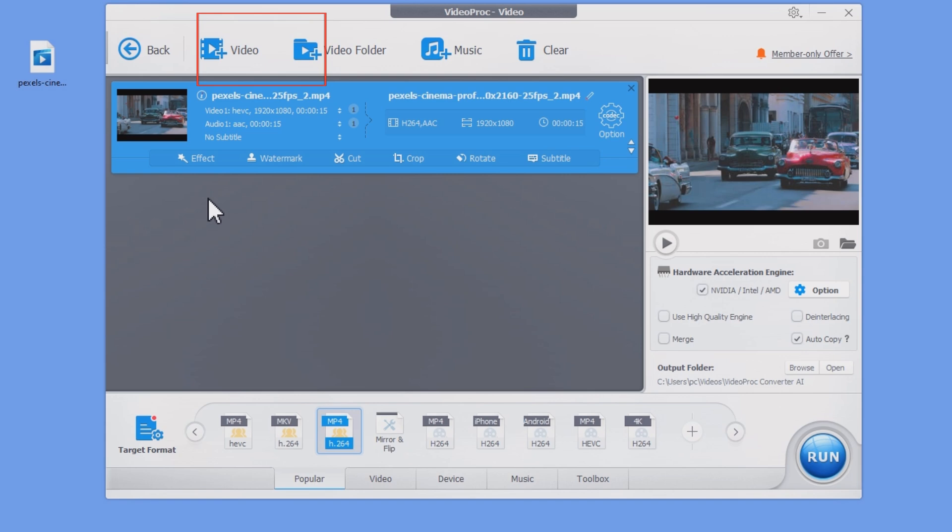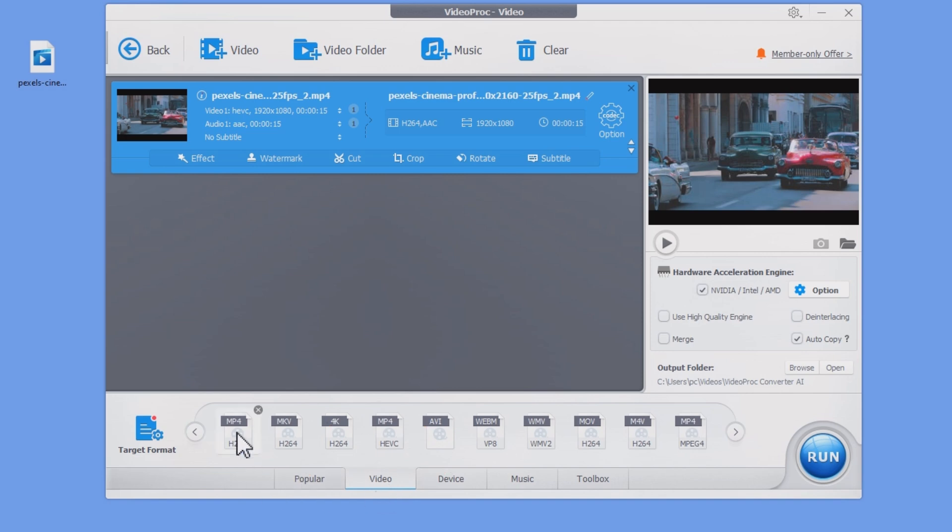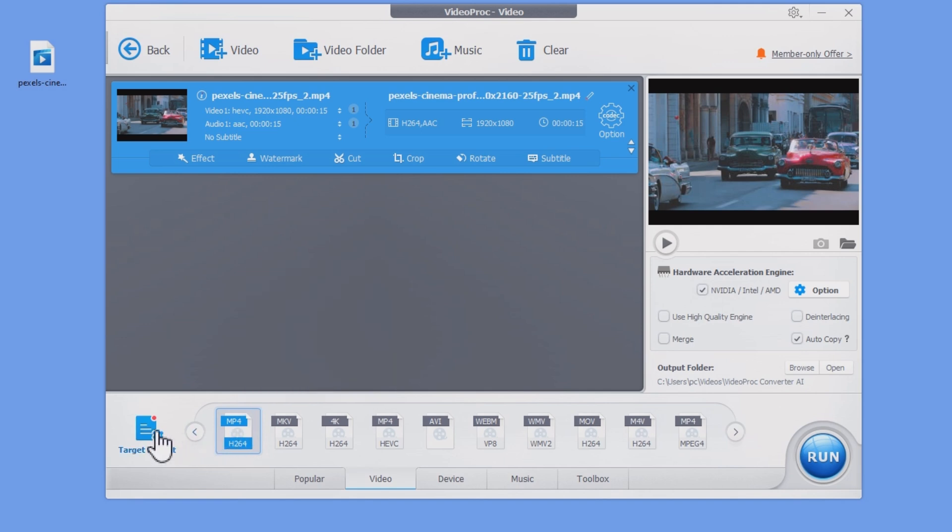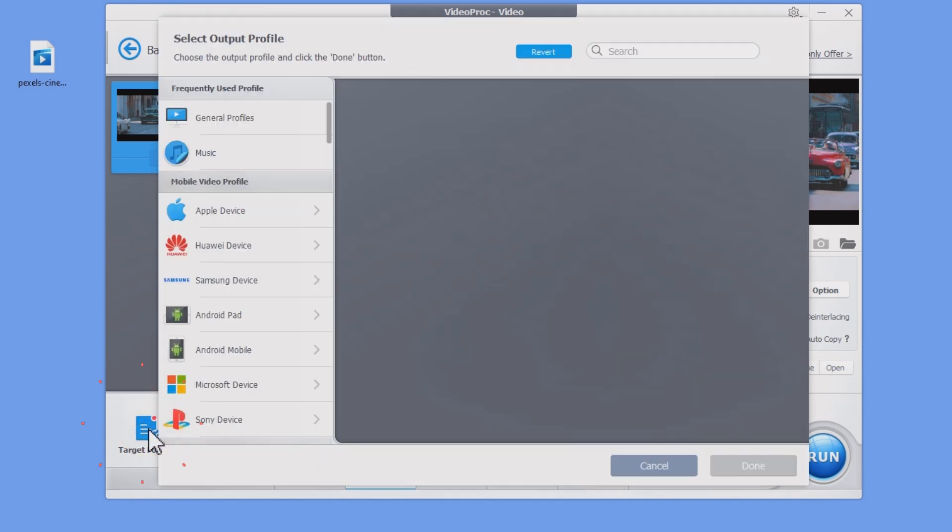You can also use the add media button to load your media files. To convert GoPro videos to MP4 H.264, we go to the video tab in the bottom and select the MP4 H.264 preset.